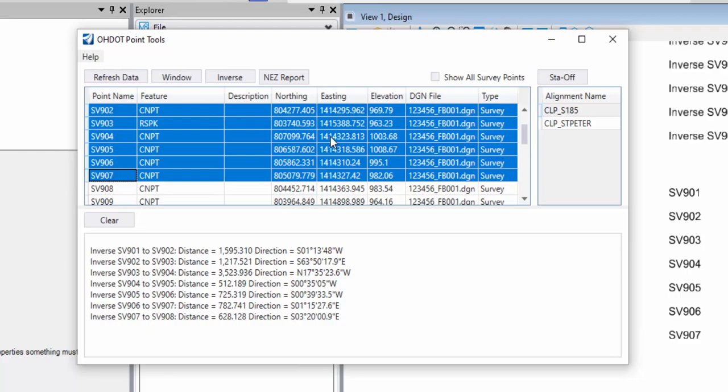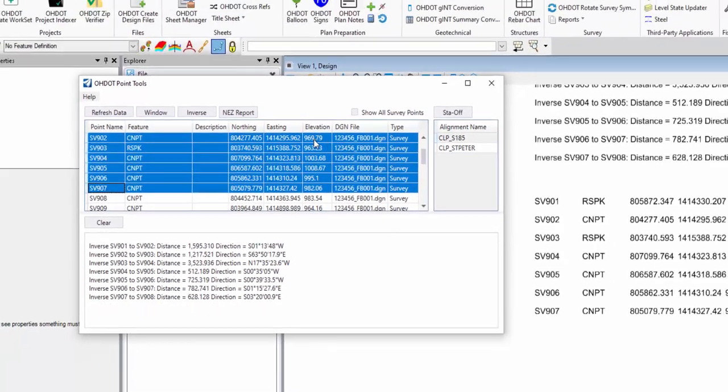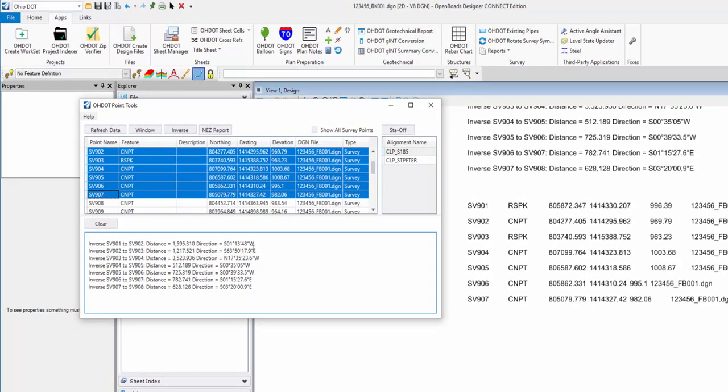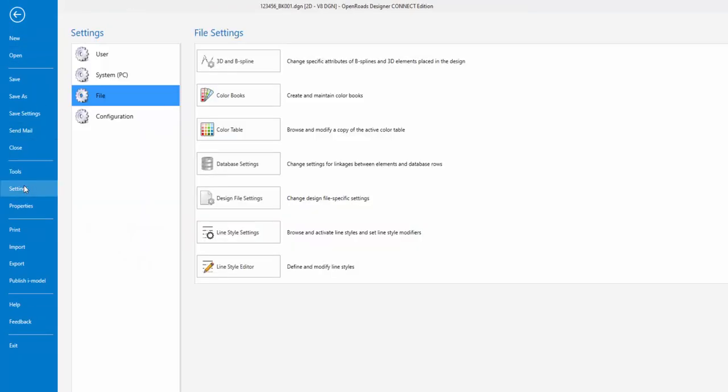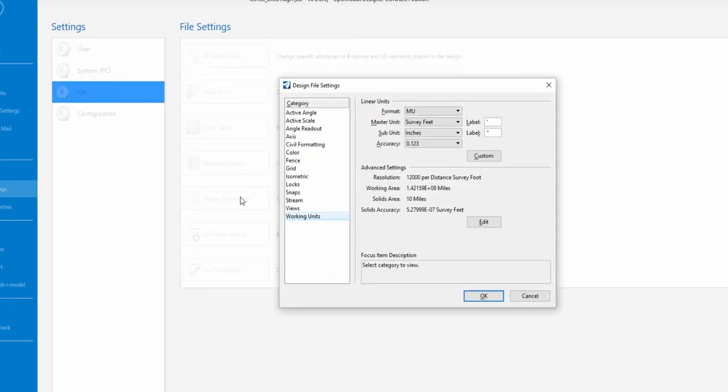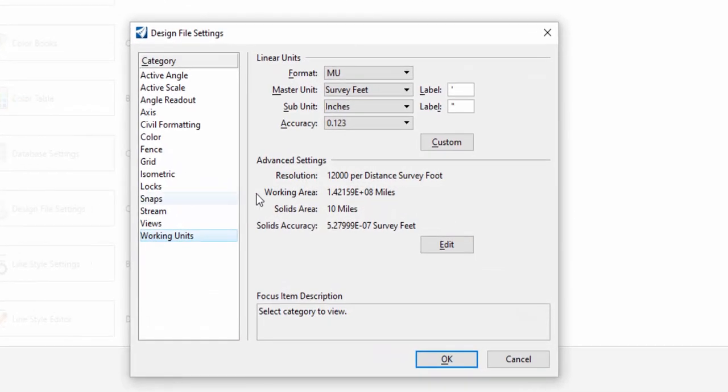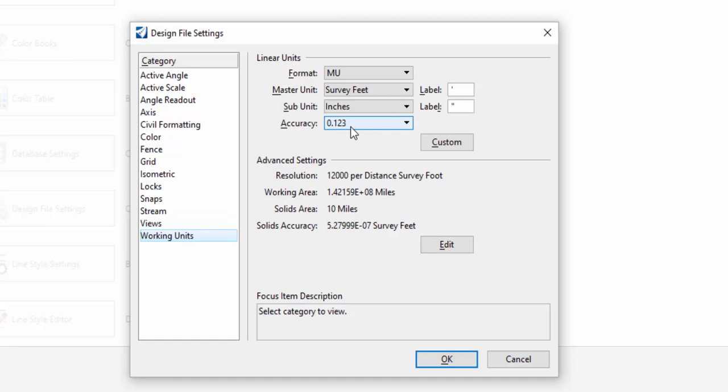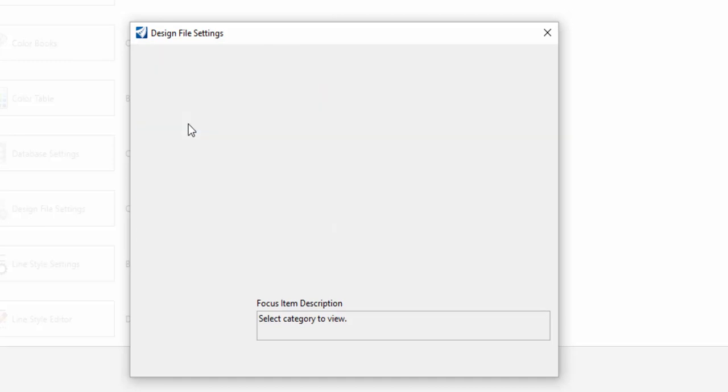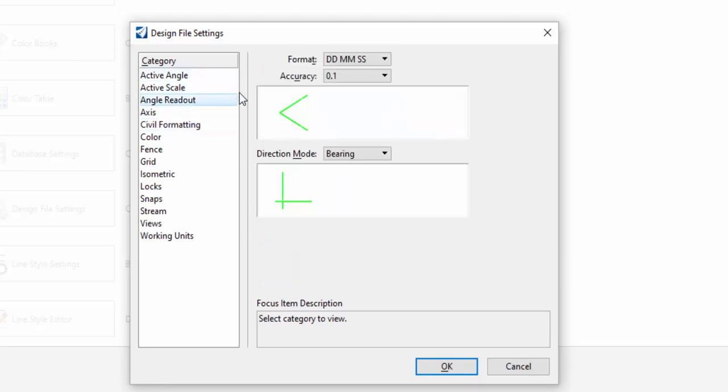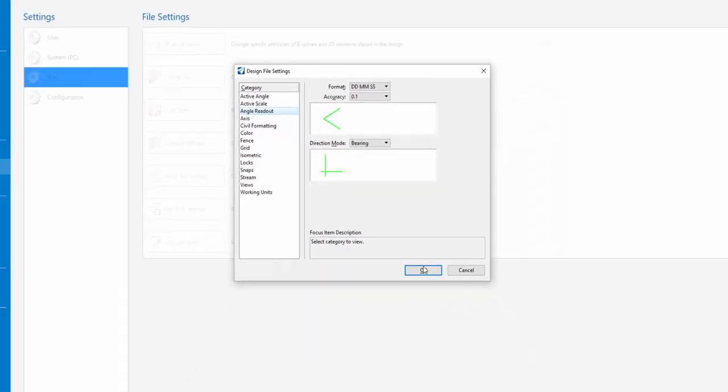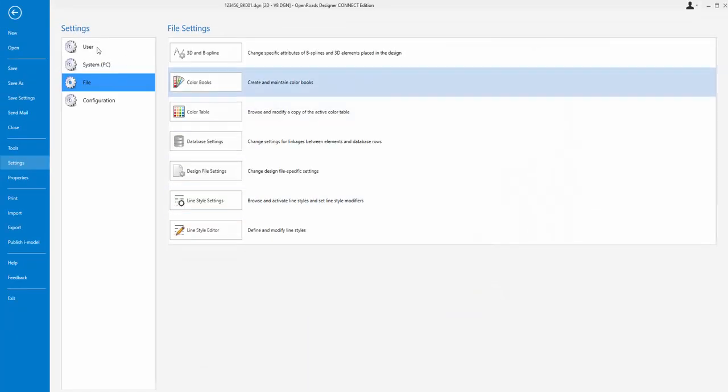The last thing I'm going to mention is the number of decimal places on your output, and the decimal places is coming from, if I go to File, Settings, File, and then my Design File Settings, a couple different things you can look at. First, here's the accuracy in our working units. I don't remember what that's used for, but that's going to control one of them. If I look at Civil Formatting, there's some precision here, and if I look at the angle readout, there's a precision here for angles. So those are the settings you'll want to look at if you want to change the output precision.